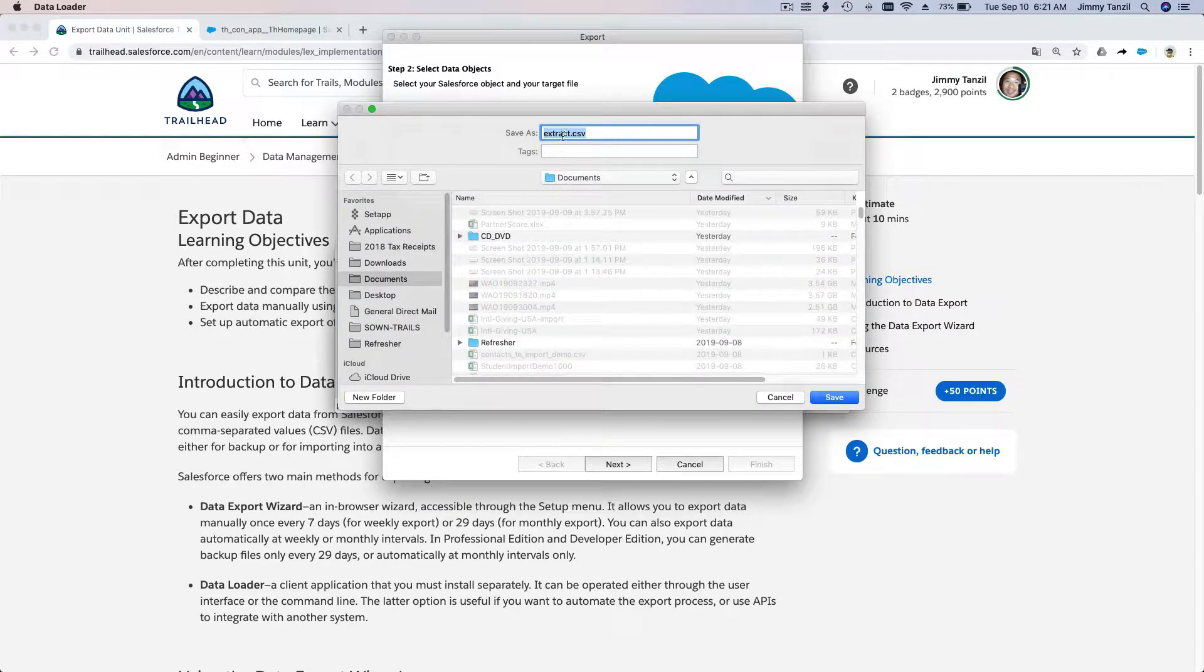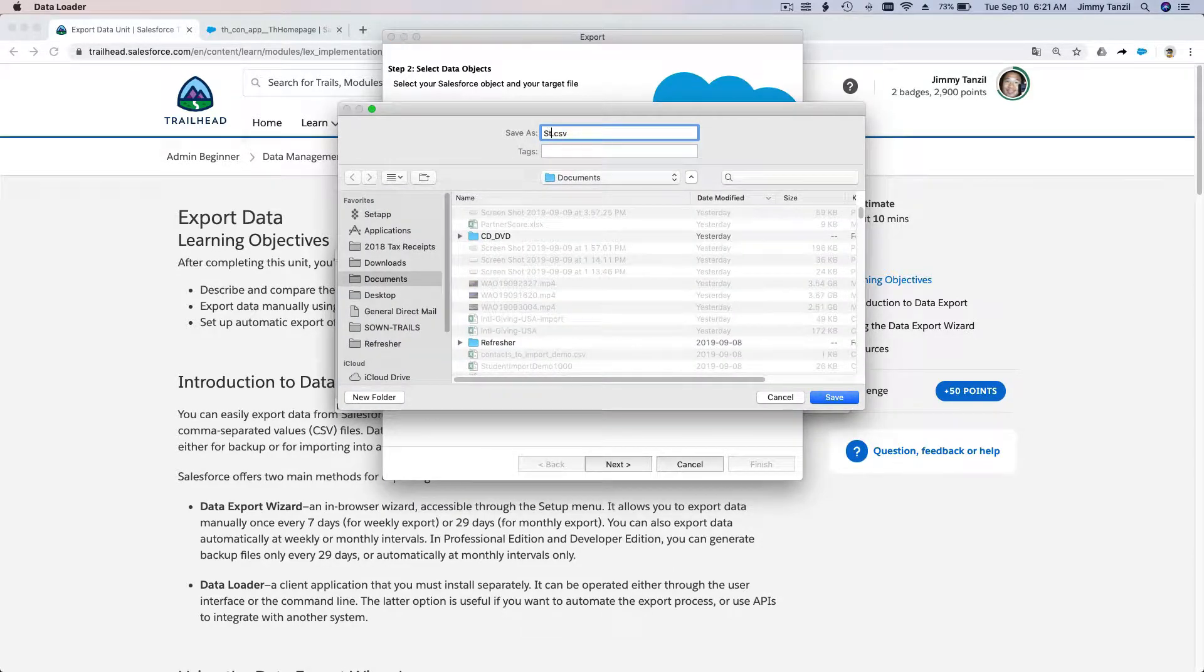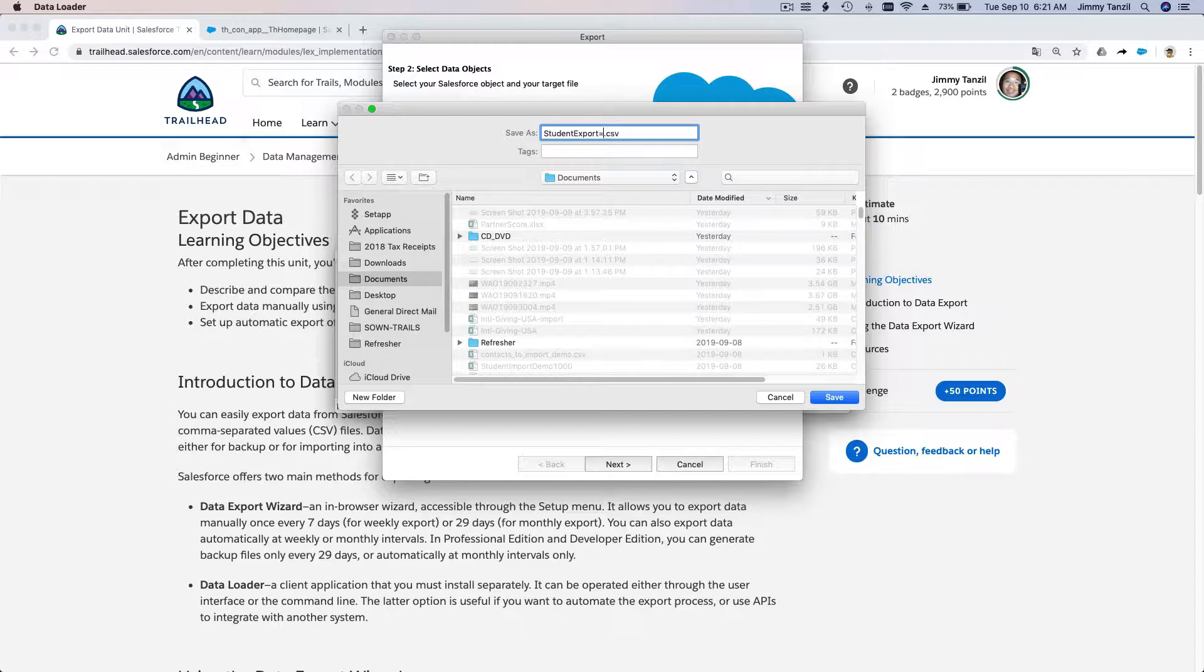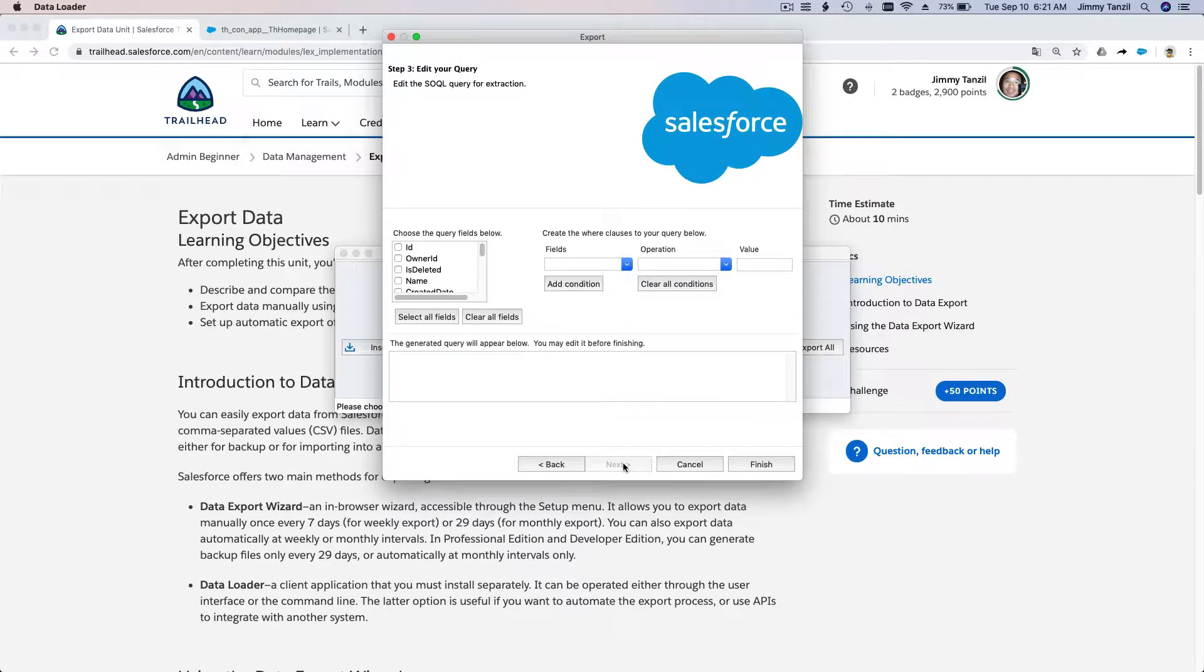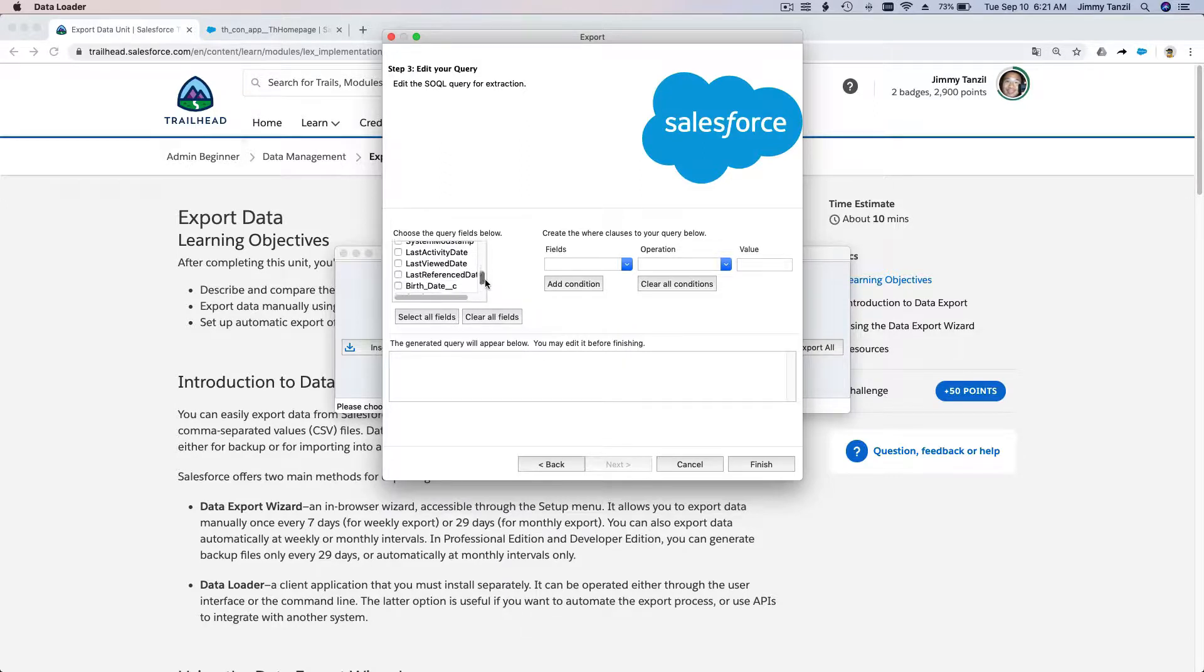I'm going to type here 'student export'. Let's just do the grade six one. Let me show you how you can filter records from Data Loader. These are all the fields that you can export with your data.